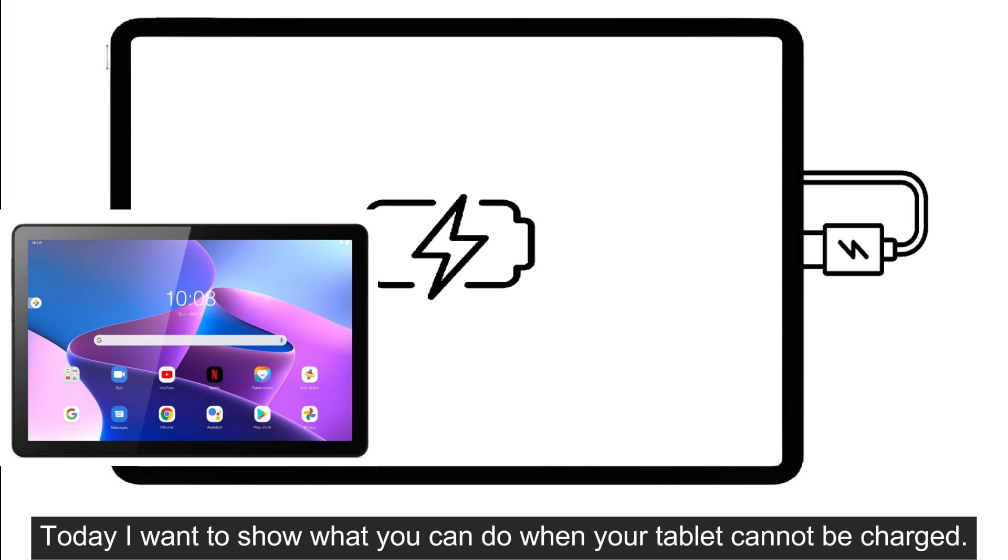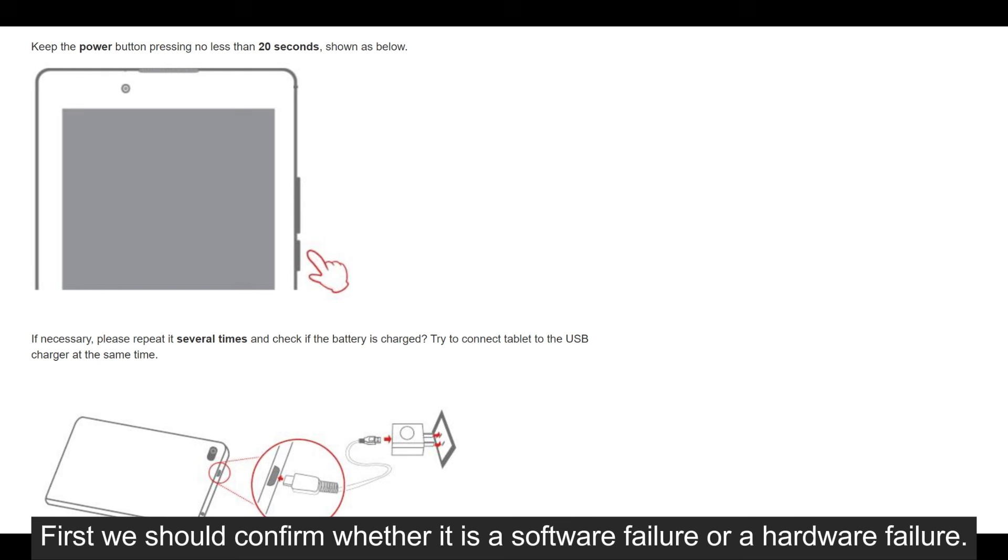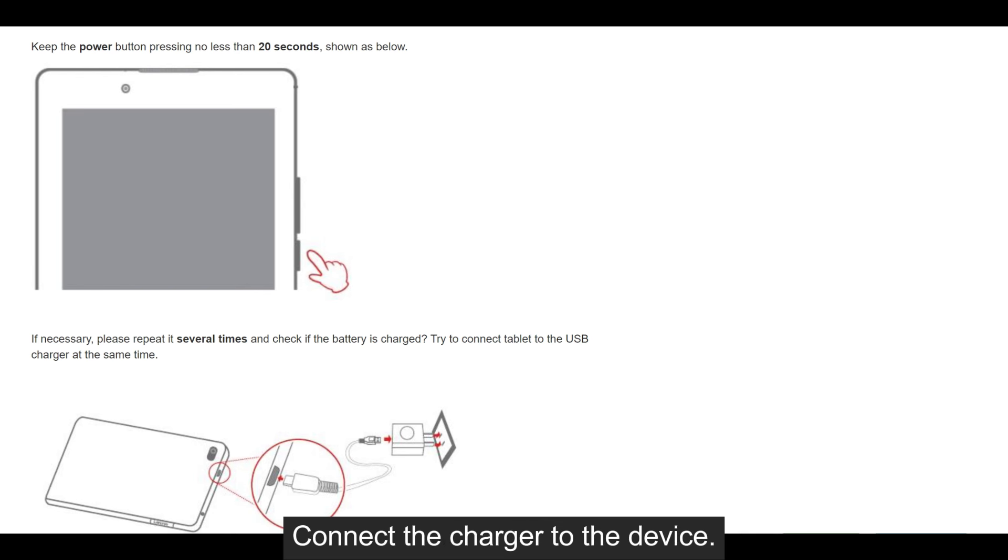Today I want to show what you can do when your tablet cannot be charged. First we should confirm whether it is a software failure or a hardware failure.